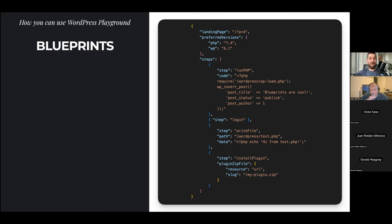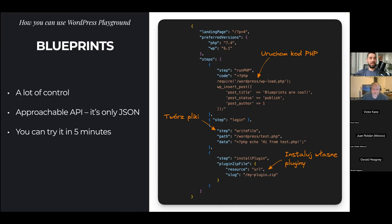There are use cases described in the documentation — a resources link in the chat covers these. The API is quite approachable: you don't have to know JavaScript; if you know how to write JSON and declare what you need, this API can pre-configure your site with PHP without you needing to know PHP at all. This API can also be tried out quickly — the documentation has live examples using Blueprints you can click, try out, run, and customize. You can literally write a Blueprint and paste it in the URL bar.